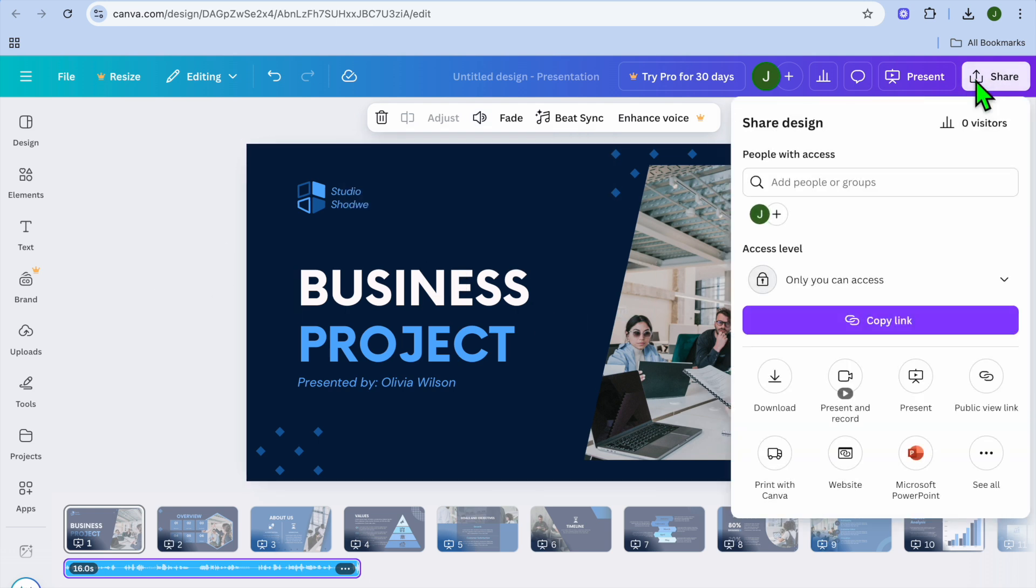Once you're finished, tap on share in the top right hand corner. Then from there, you can download the presentation.